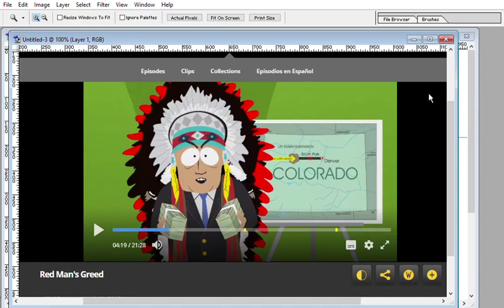Hello everybody! I was watching South Park, and in this particular episode called "Red Man's Greed," the Native Americans were at the casino and they want to take over South Park — basically destroy South Park — to build a super highway from Denver to their casino.